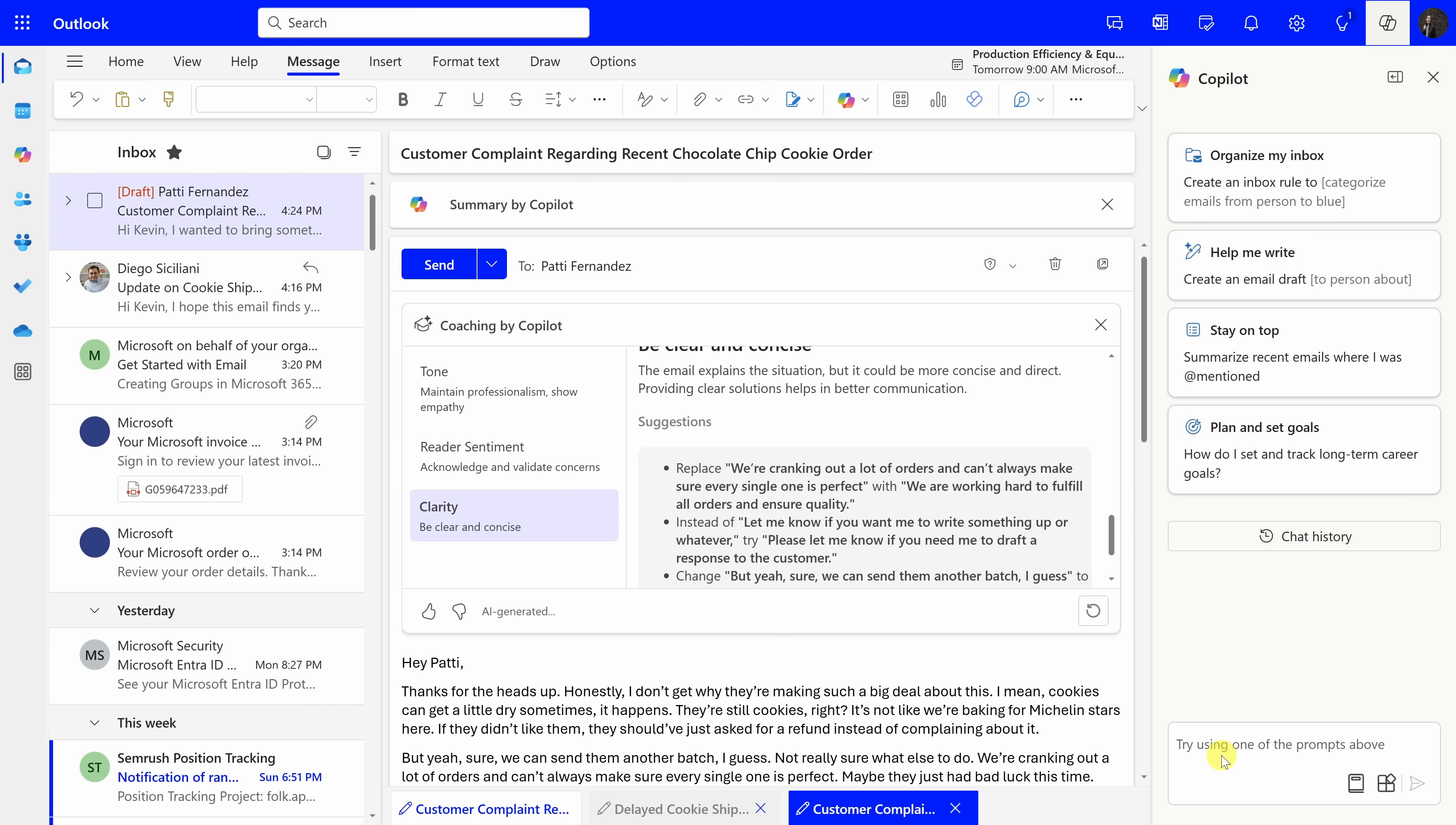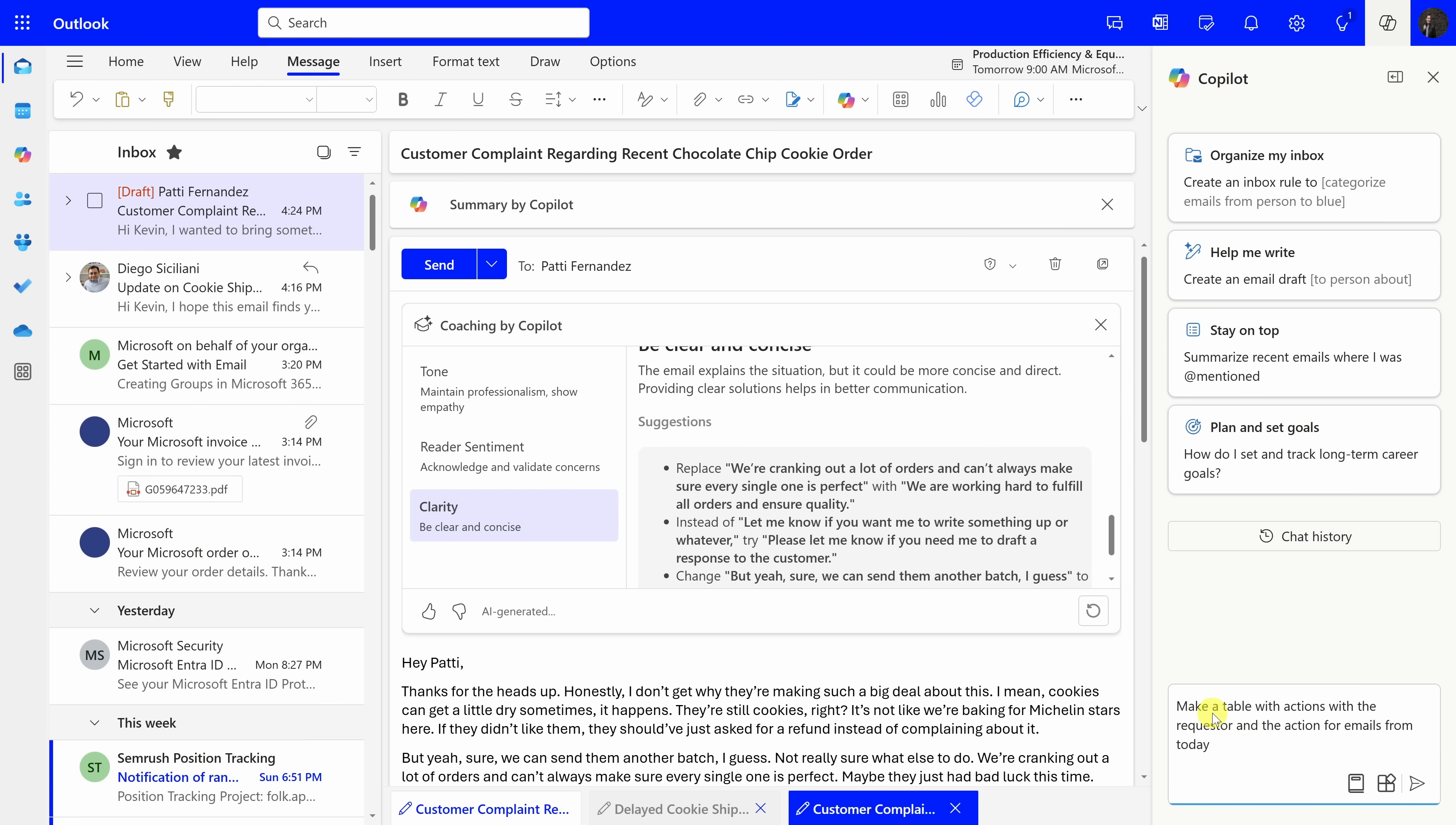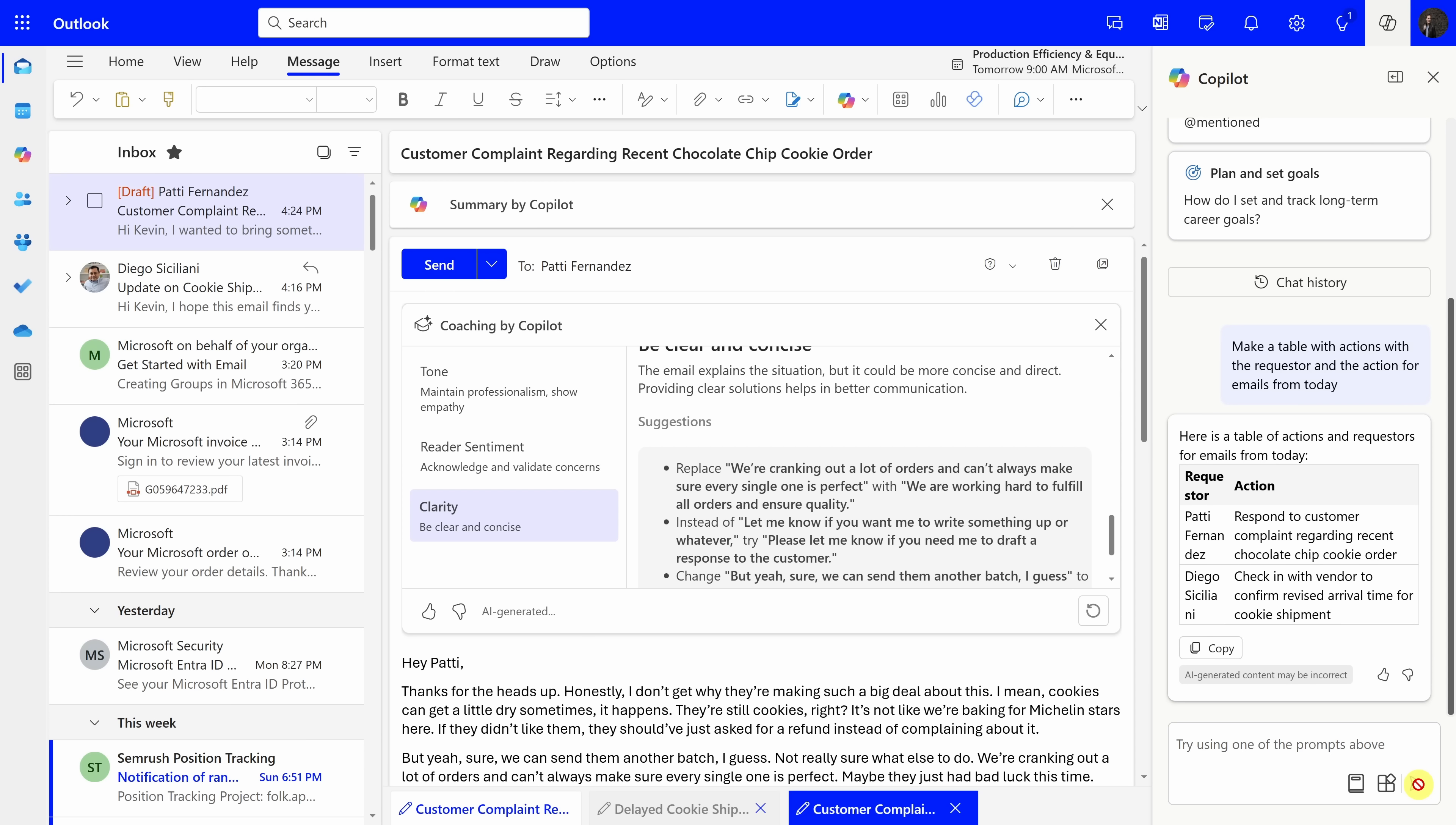Now, one thing I'm curious about is I've gotten these different emails. I want to make sure that I'm finishing off all the different action items contained in all these different emails. So, right down at the bottom, I'll type in a prompt, make a table with actions with the requester and the action item for emails from today. This way, I don't miss anything. Let's send that. Right up above, Copilot generates a table with the requestor. Here it looks like Patty and Diego both had requests for me, and here I also see the action. It looks like I need to respond to a customer complaint and also check in with the vendor to confirm the revised arrival time. I've taken care of both of those, so now I'm confident that I haven't missed anything in my inbox.